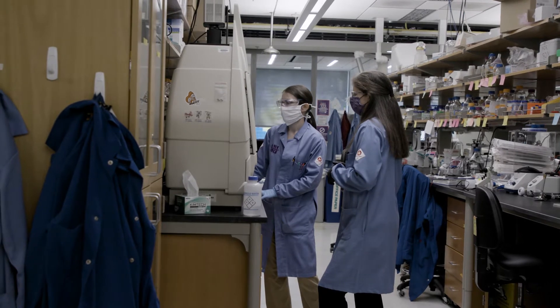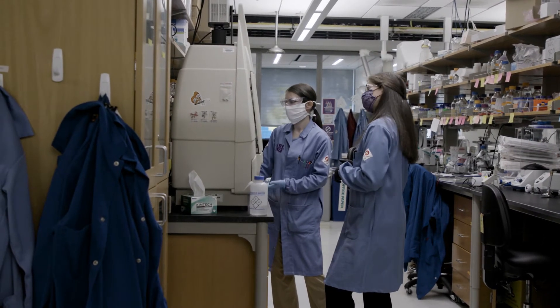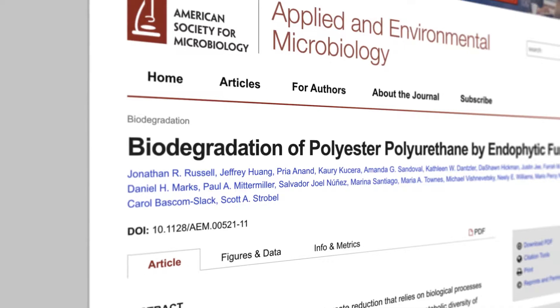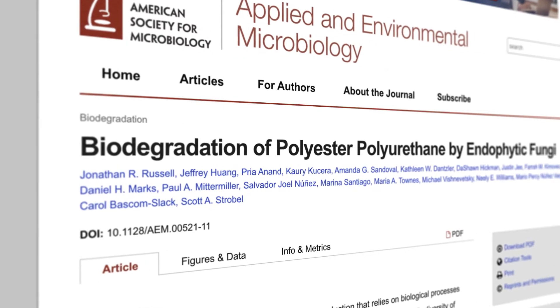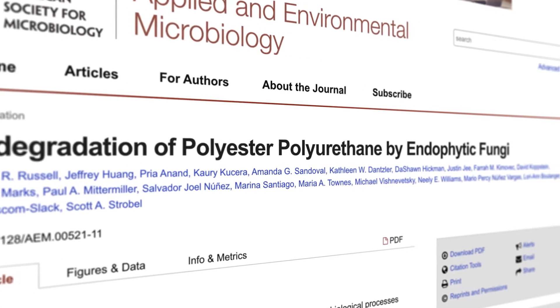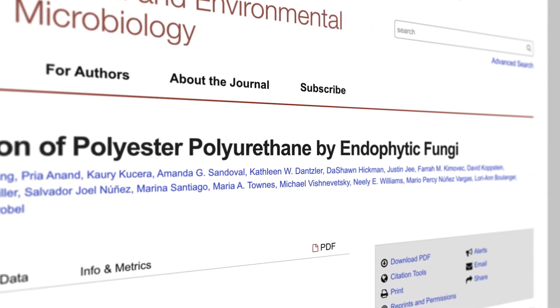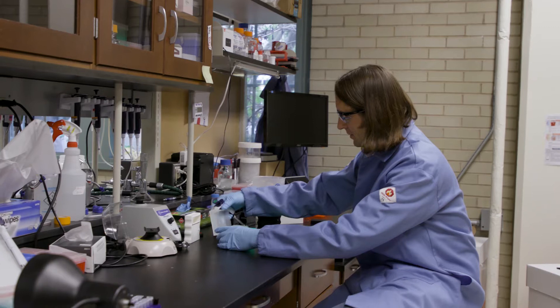And it turns out just in 2011, in Japan, researchers actually discovered an organism that was able to degrade polyethylene terephthalate, which is polyester, and we need to make that more of an industrial scale because there's a lot of plastic around.